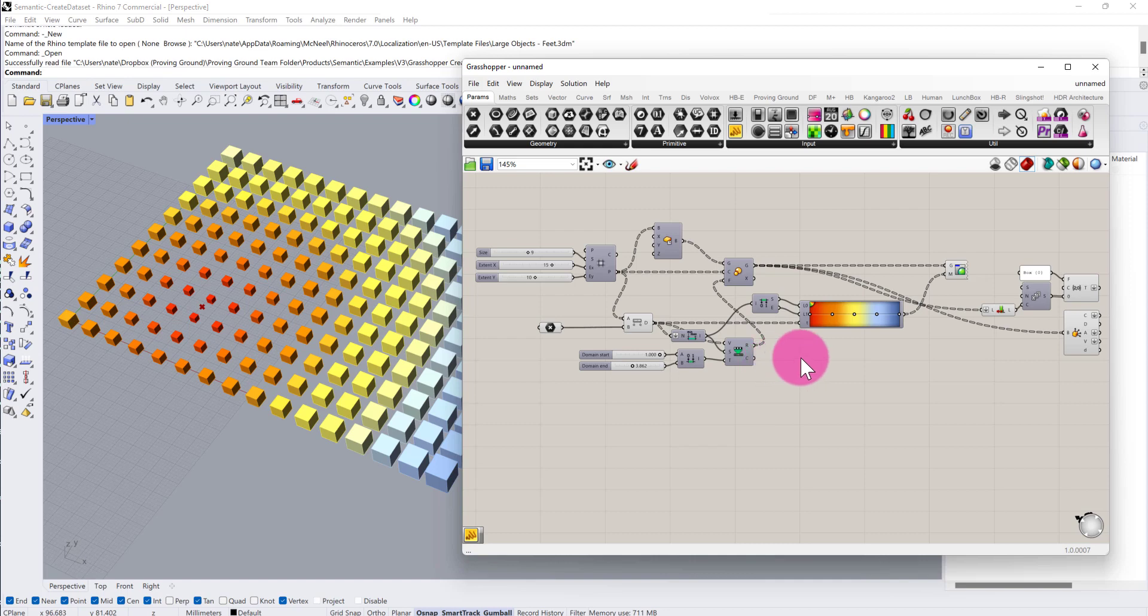In this tutorial, I'm going to review some of the new data components that are included within Semantic version 3. The objective of these components is to help users create portable datasets that can be used externally of Grasshopper, but there are also a few tools included here that could benefit other workflows.